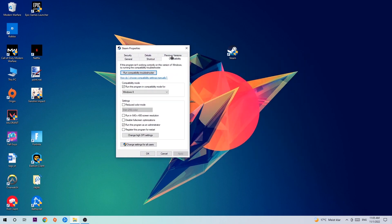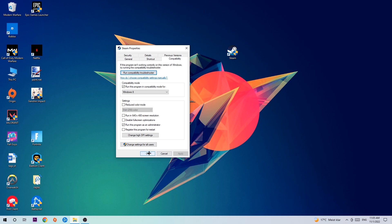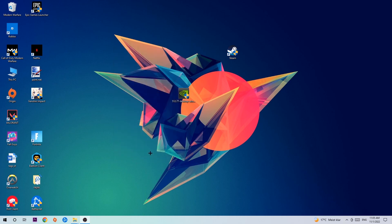Hit compatibility and simply copy my settings. So let's quickly run through it. Enable run this program in compatibility mode for, select Windows 8, disable fullscreen optimizations, as well as enable run this program as an administrator. Hit apply and OK. I would personally recommend to restart your PC afterwards. And once it is restarted you should be able to see this little administrator symbol right on your shortcut.